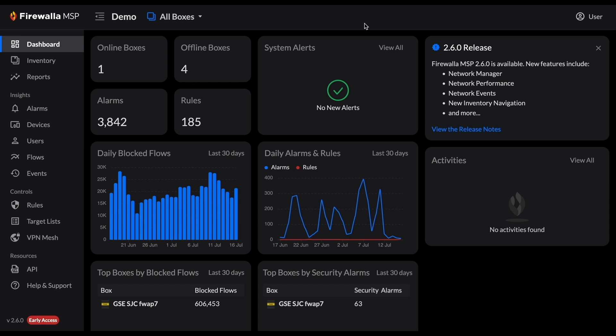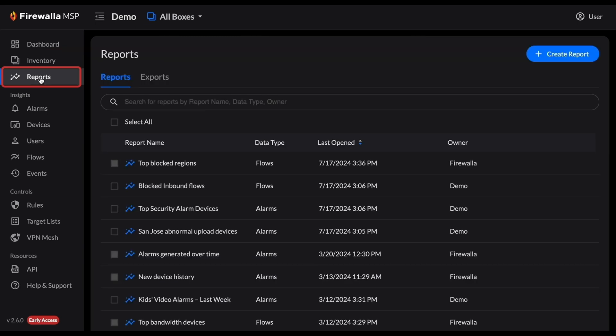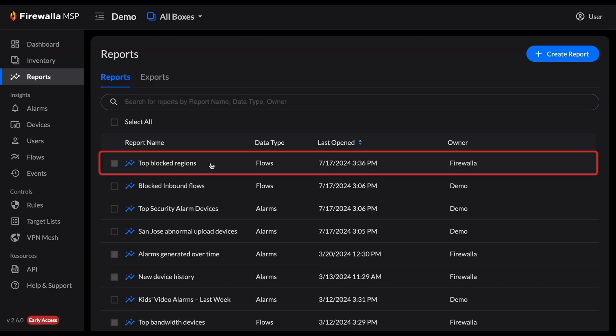As an example, I'll export my report Top Blocked Regions. First I'll click Reports, then select my report, Top Blocked Regions.